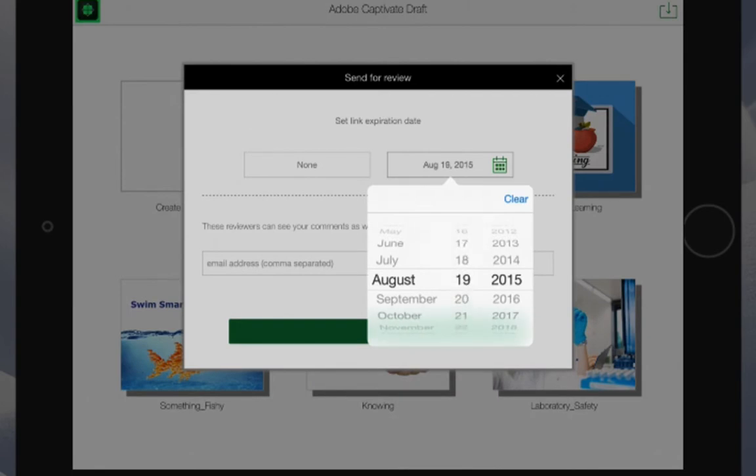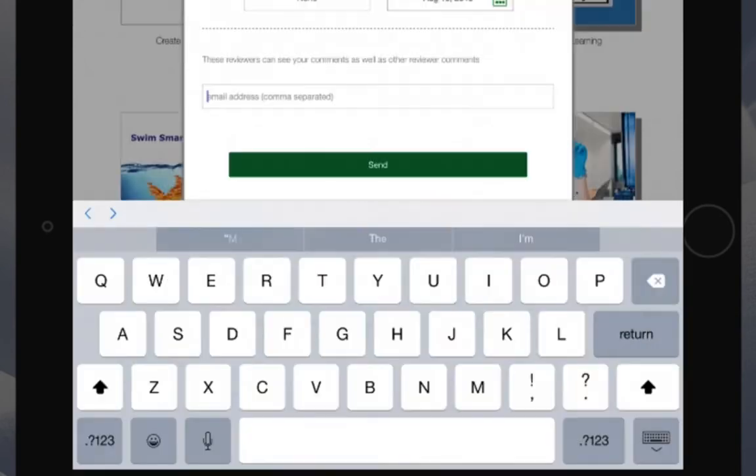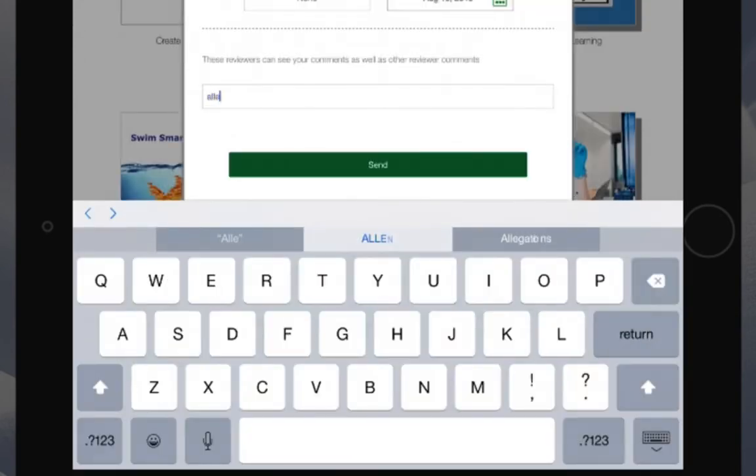Choose a date by which you'd like the review to be complete. Enter the email address of any colleague you'd like to include in the review.